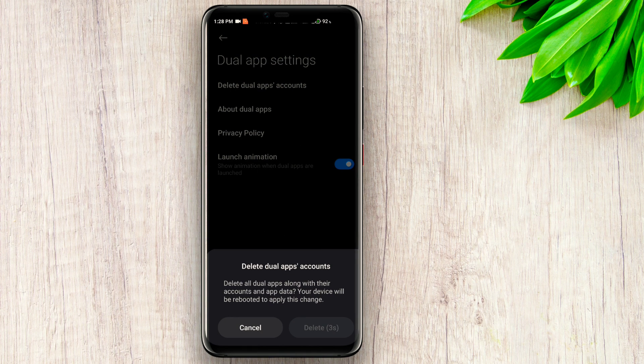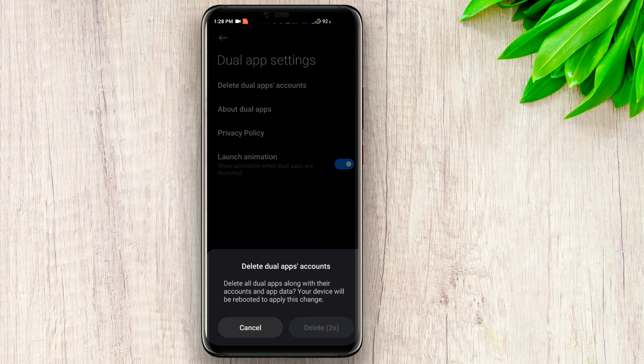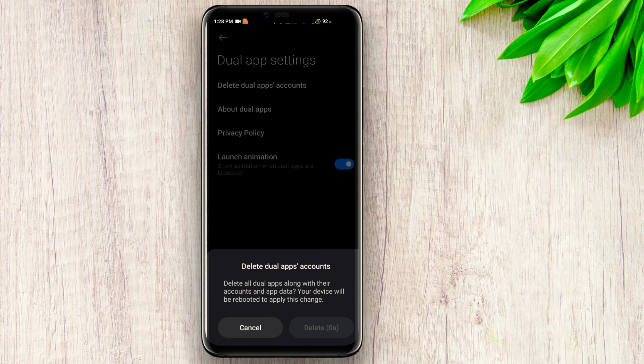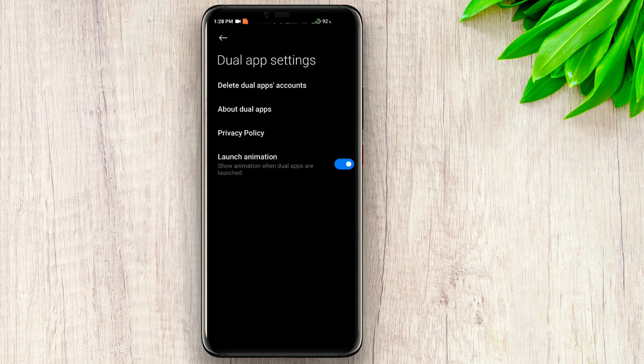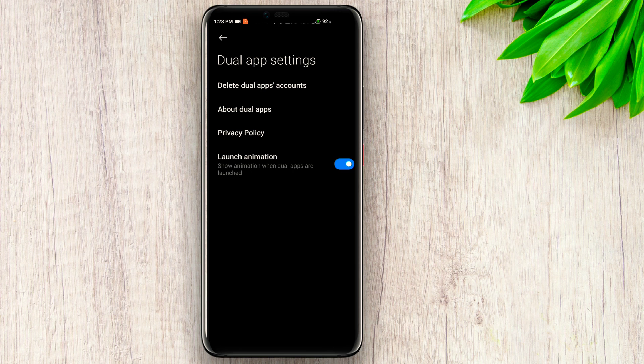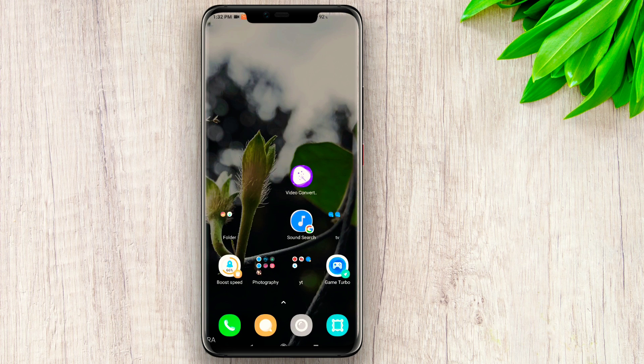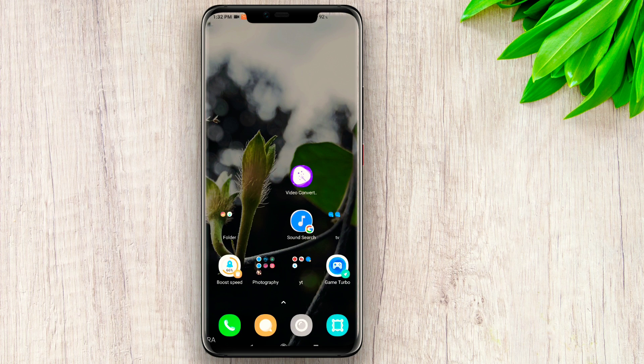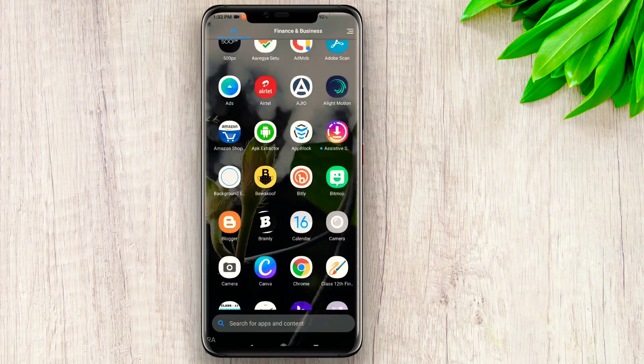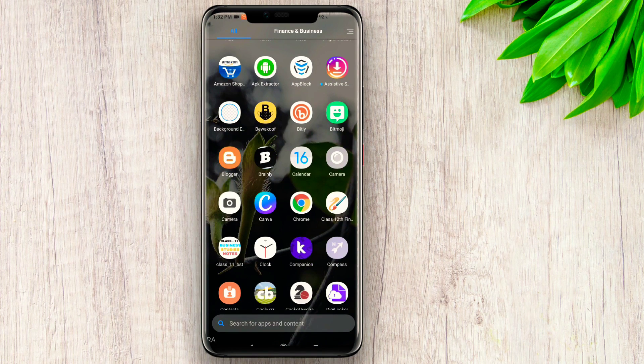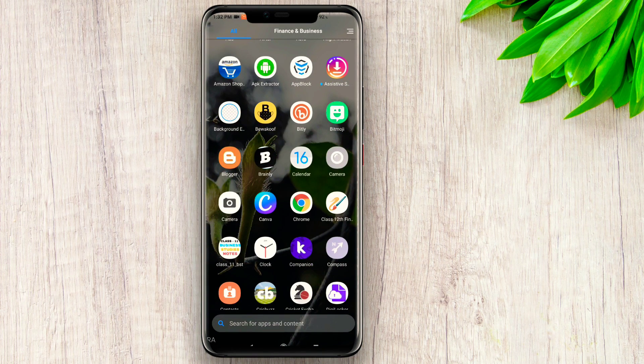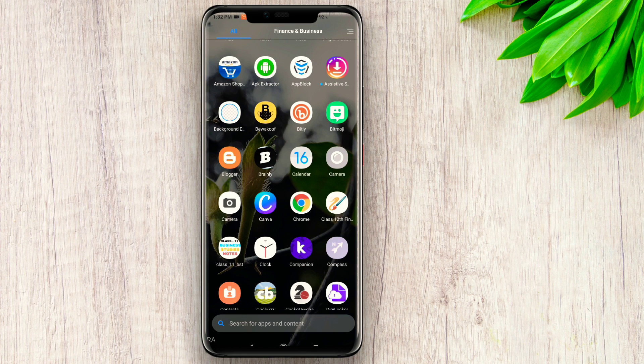When the dual apps account is deleted, the phone will automatically reboot itself. I cannot screen record that part as the phone will be off. After reboot when your phone is open again, you can see that there will be no such dual app icon, just like you can see here.